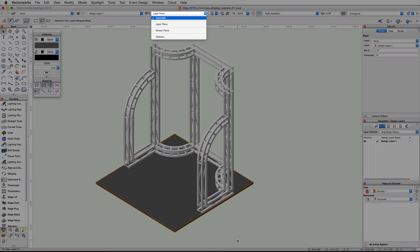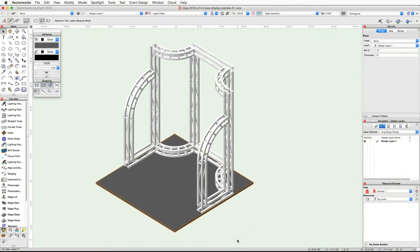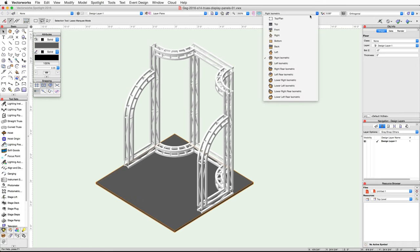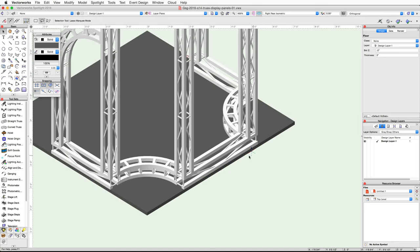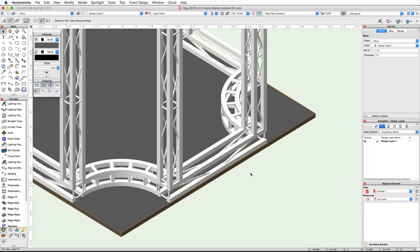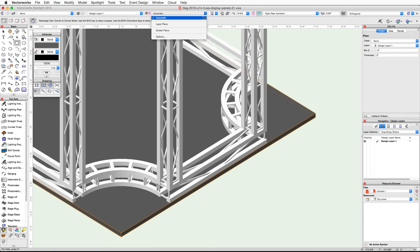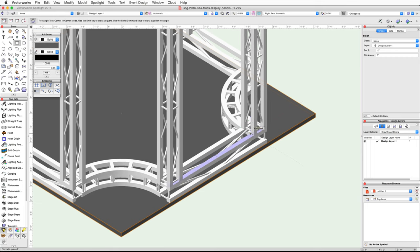Now let's create the flat display panels. We'll start by using the Rectangle tool and the Automatic Working Plane mode to create the base shape for the center panel. Switch to a right rear isometric view and zoom in on the lower rear truss. Activate the Rectangle tool in the Basic palette, and in the View bar click on the plane pop-up menu and choose Automatic. Move your cursor over the top rear cord of the lower rear truss — the face will highlight in blue — and snap your cursor to the intersection of this cord and the cord of the vertical truss.